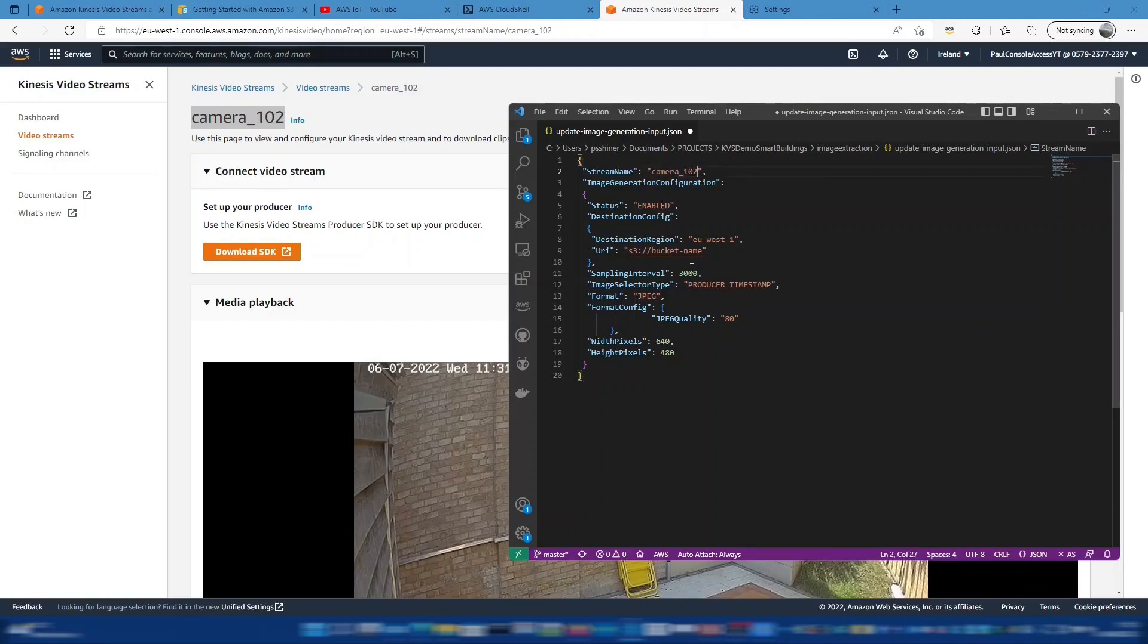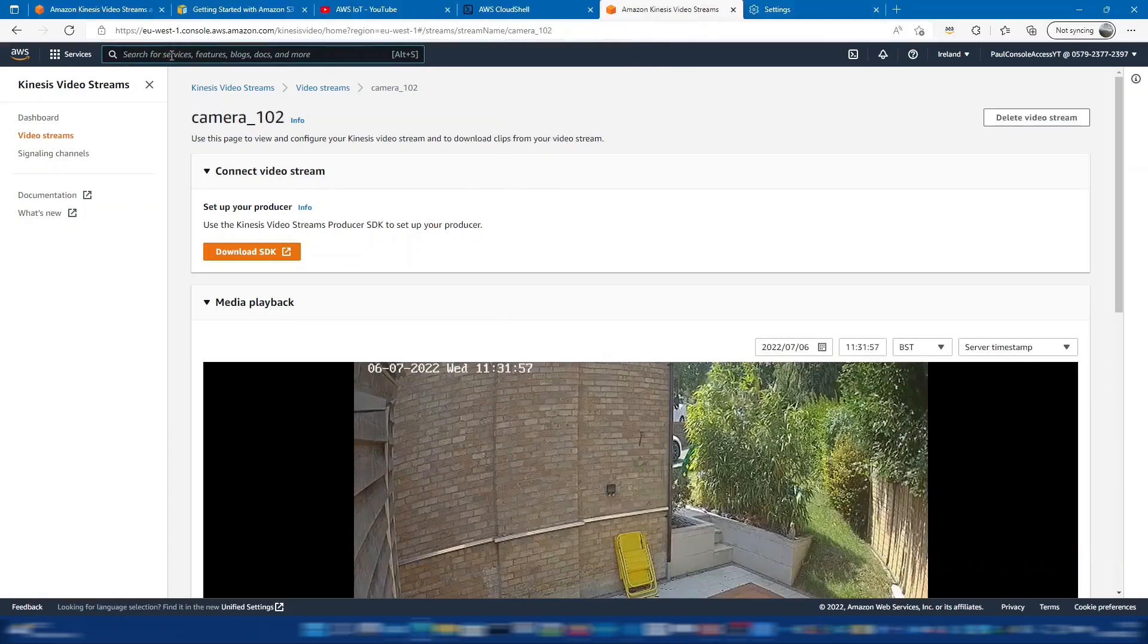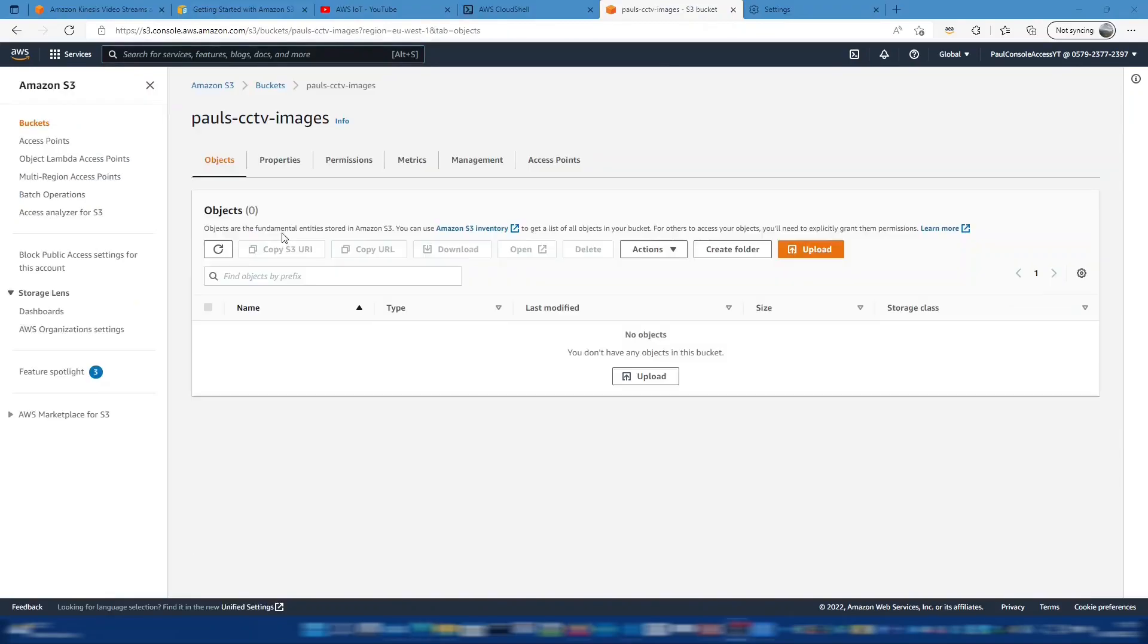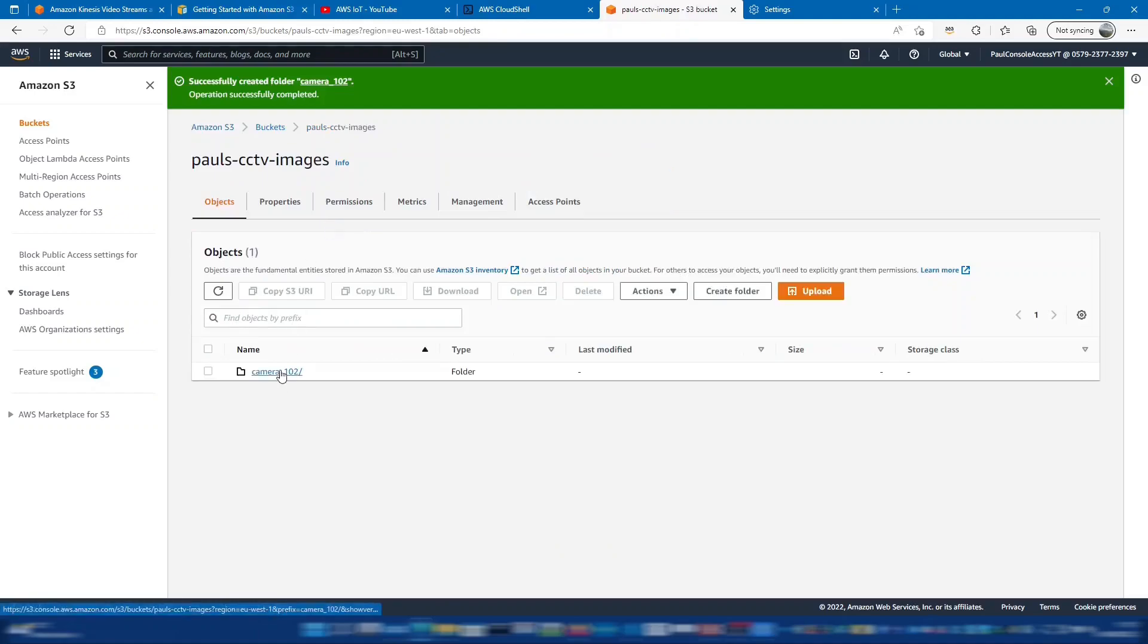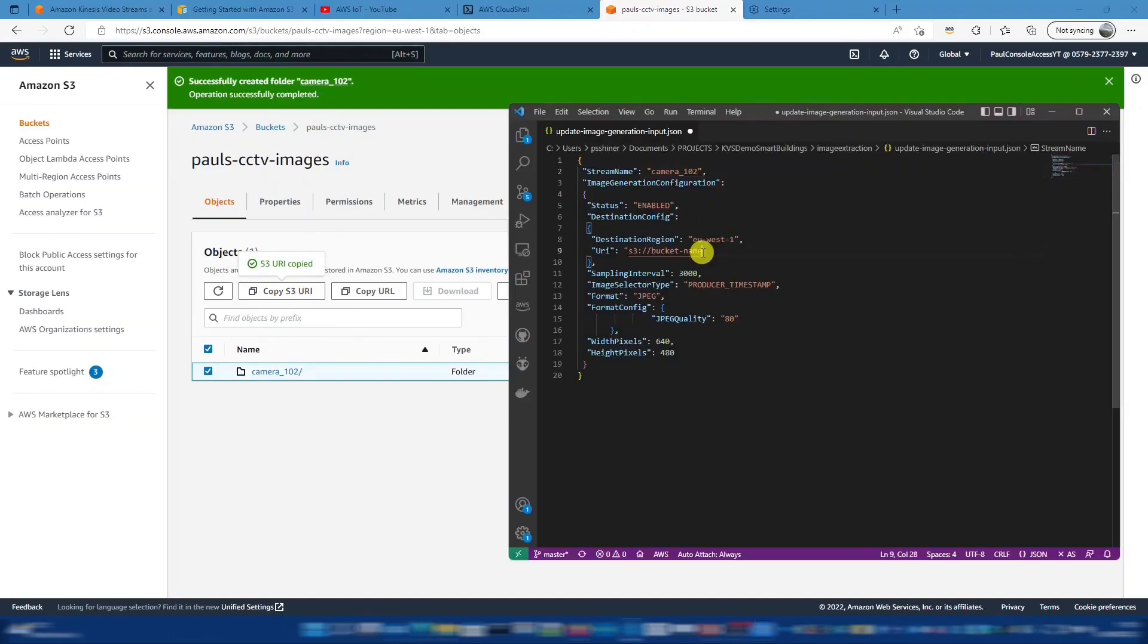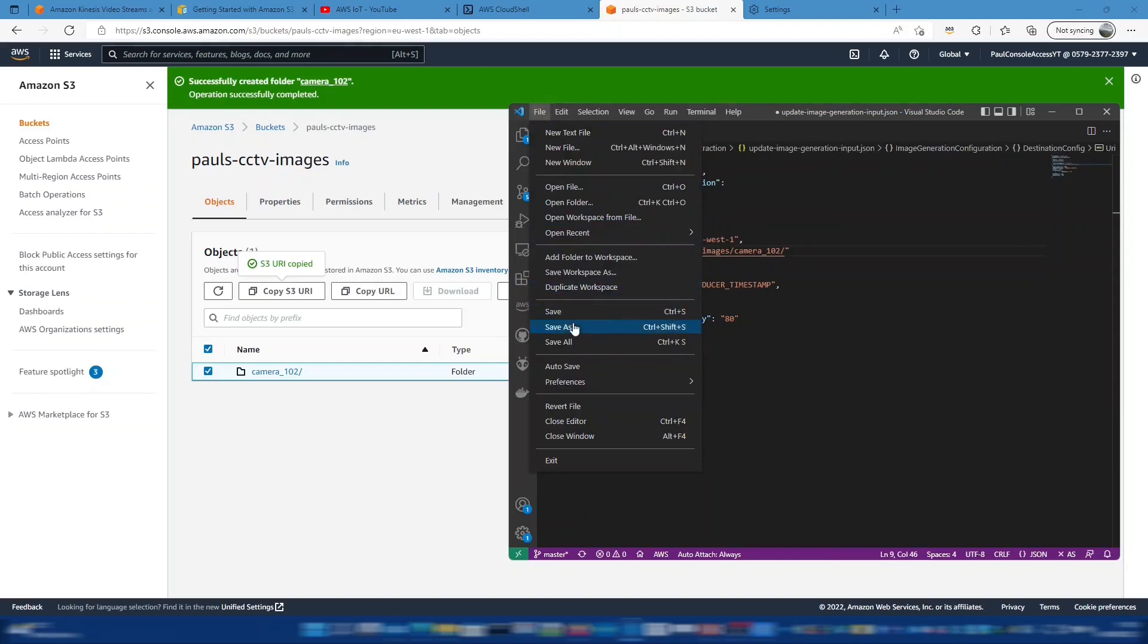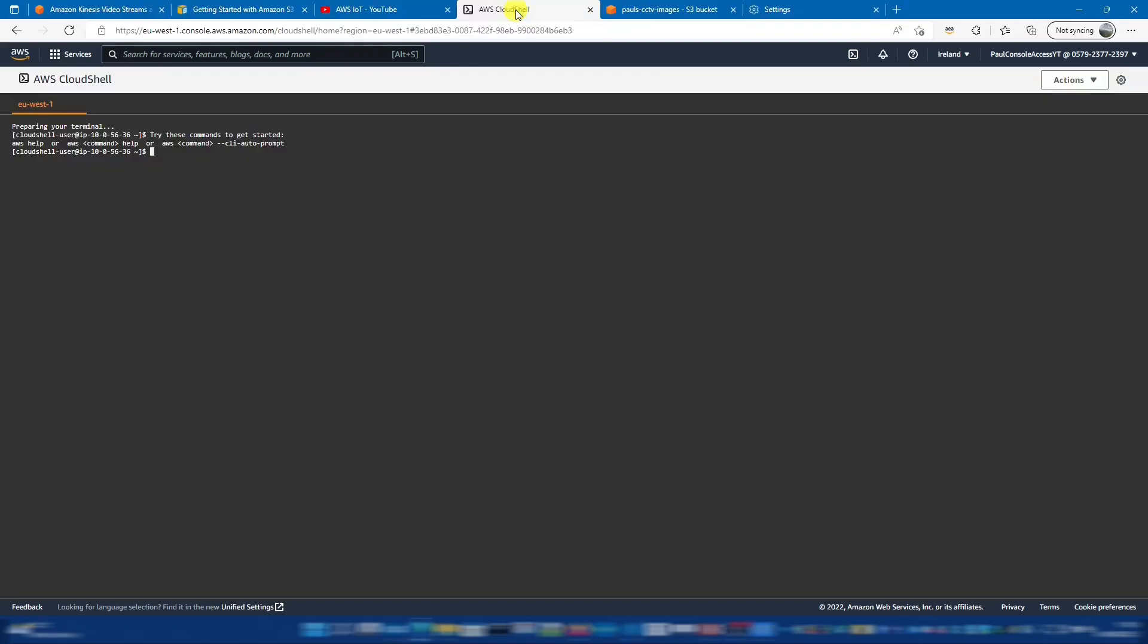And the next part we need is the URI of the S3 bucket that we're going to put the images into. Which we can switch to S3 and get that from the previous ones. So within this bucket, what we'll do is we'll create another folder for each camera. We'll use this just for putting the images from that camera. And we can click on there and copy the S3 URI.